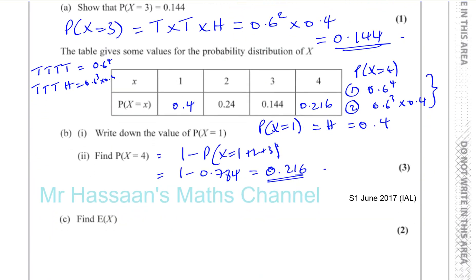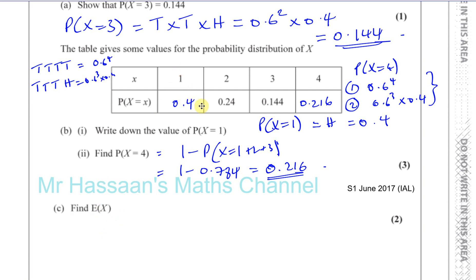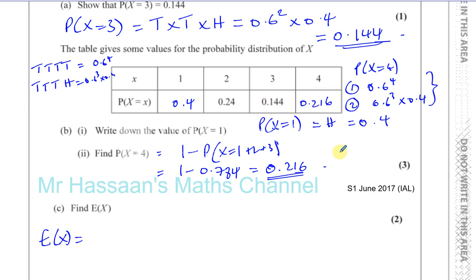I've spent a bit longer on that because I just wanted to explain it. I would do it the complement way normally — it's one minus all of those, which gives you that. This is just to give you some deeper understanding of the problem. Then it says find E(X). E(X) means the expected value of X — it's basically the mean of all of these scores. Because they all add up to one, you just multiply each X value by its probability and add them all together.